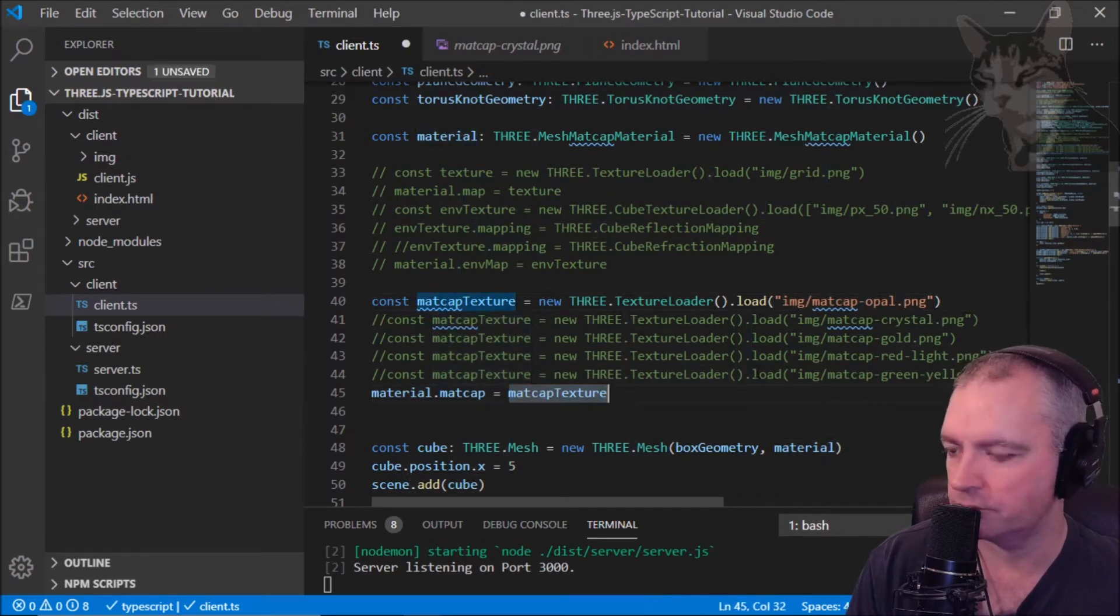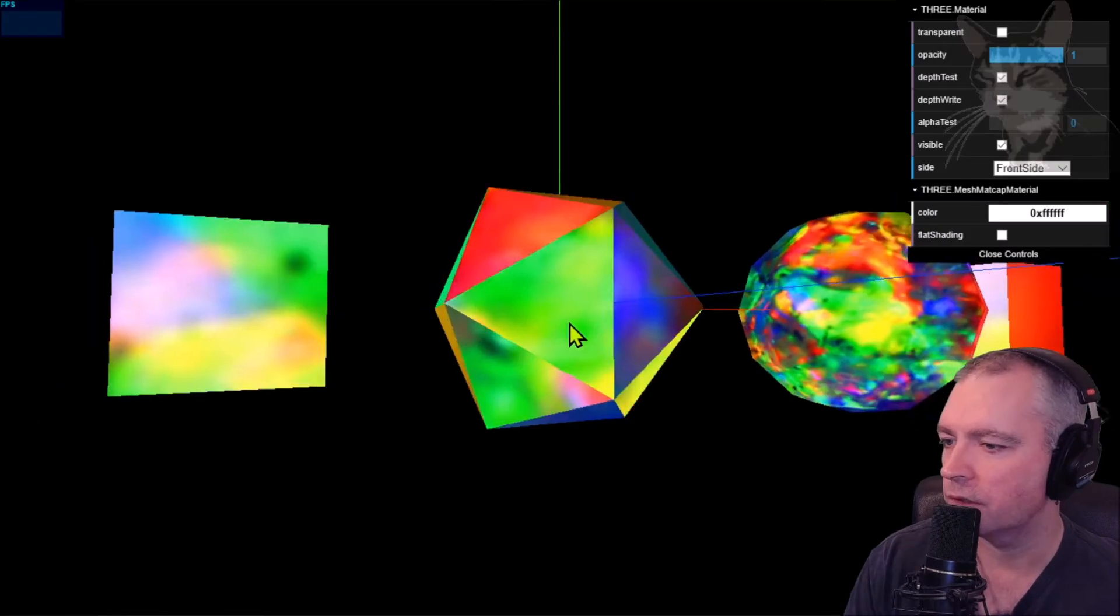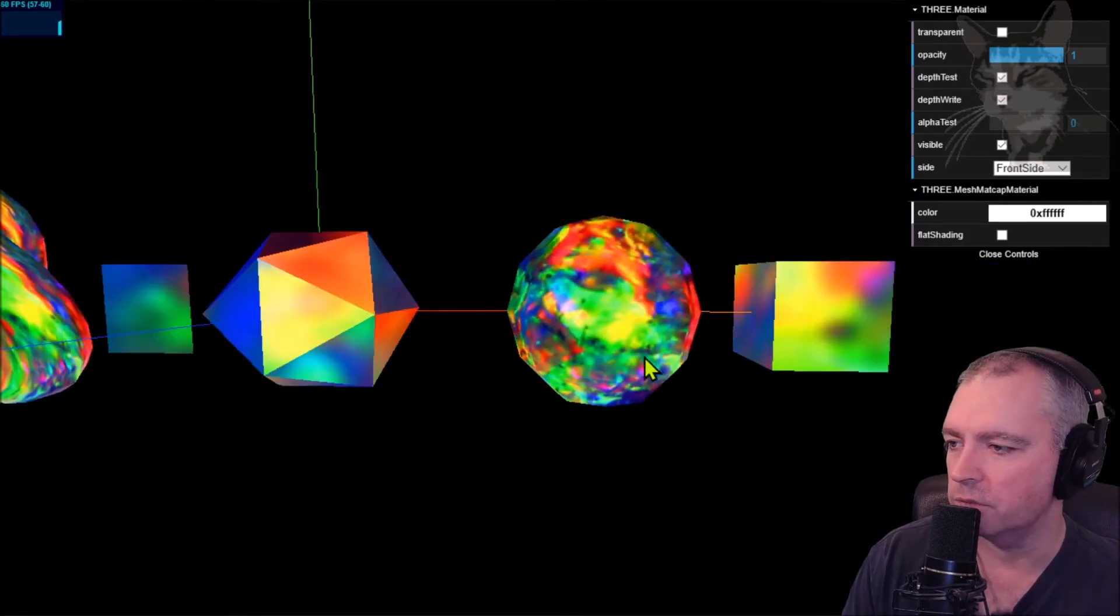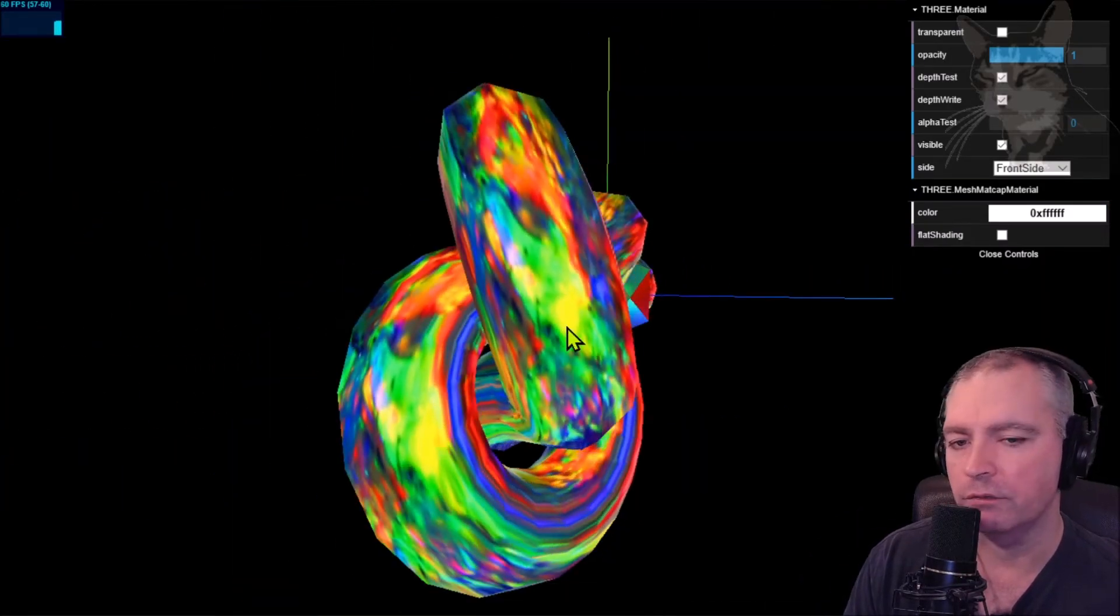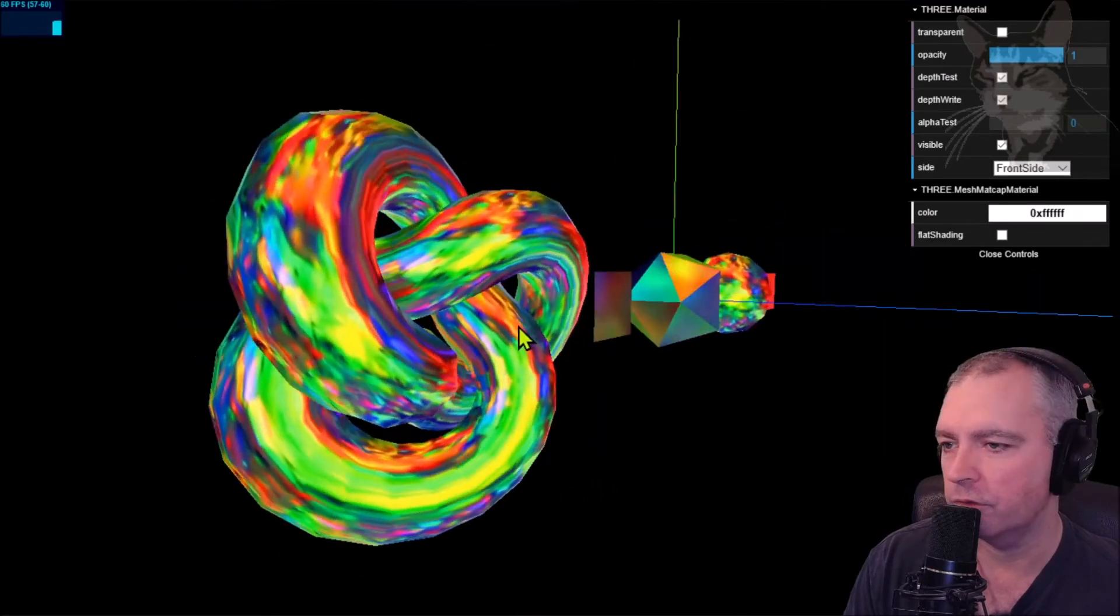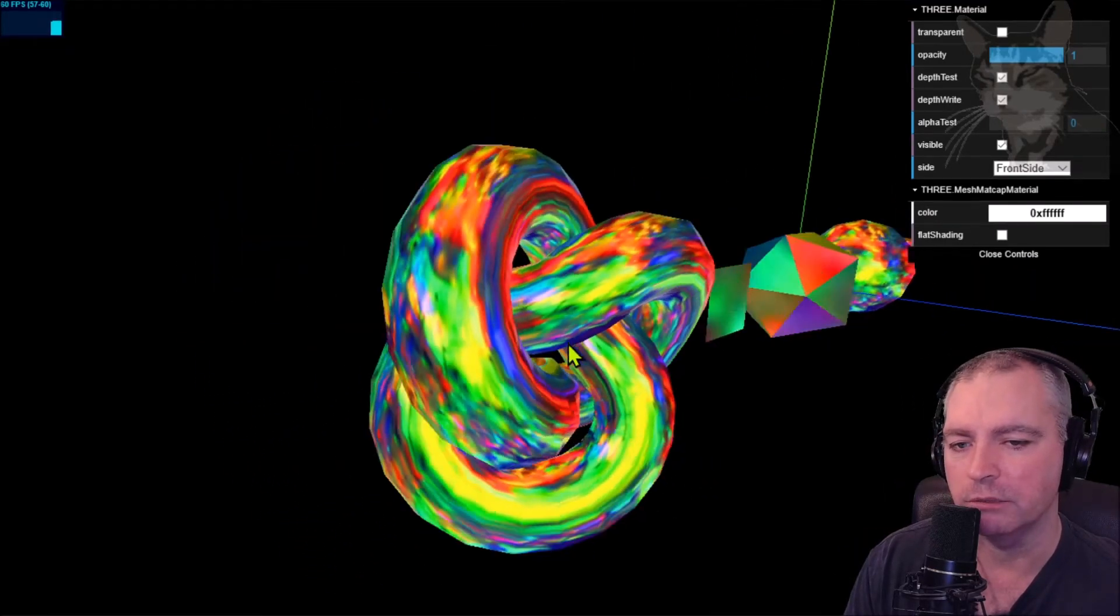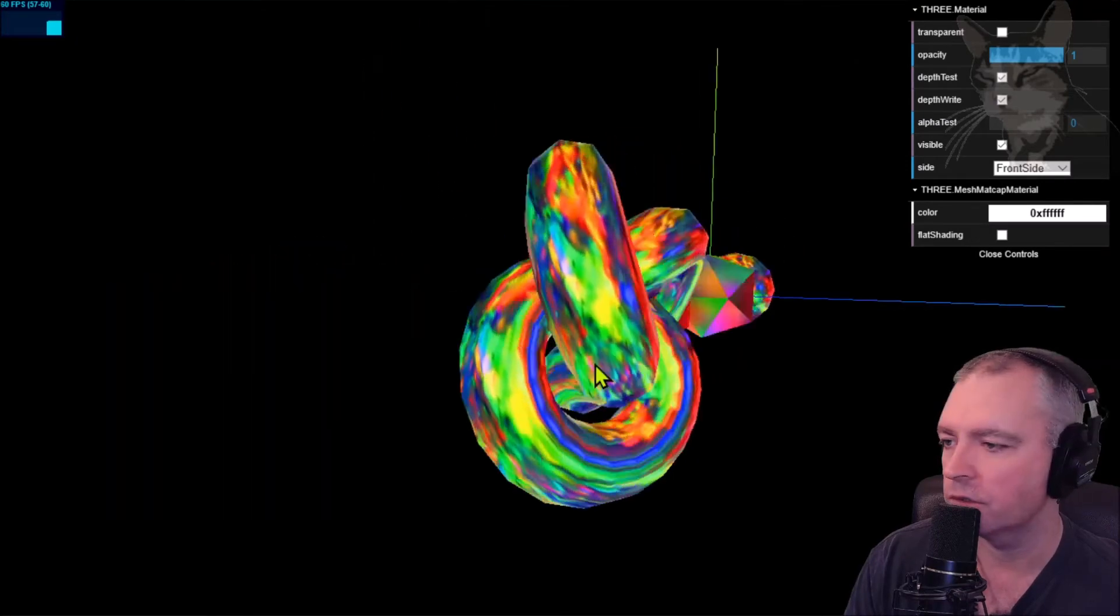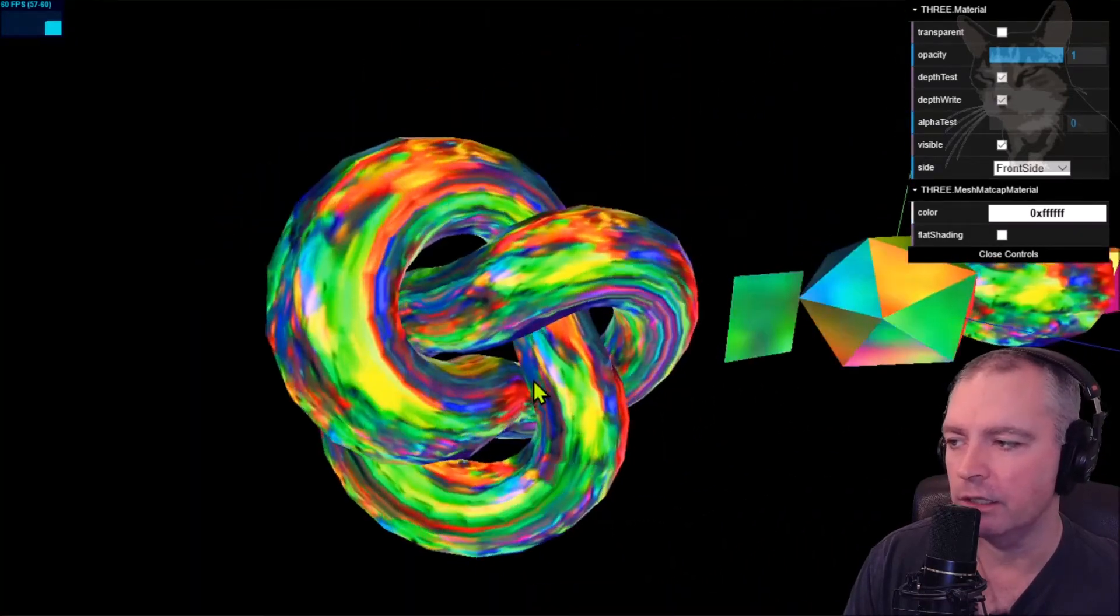We can see pretty much what's going on there. It's very fast for rendering, it's like the mesh basic material or the mesh normal material - very high performance. It's not doing much more than just mapping that image onto the normals.